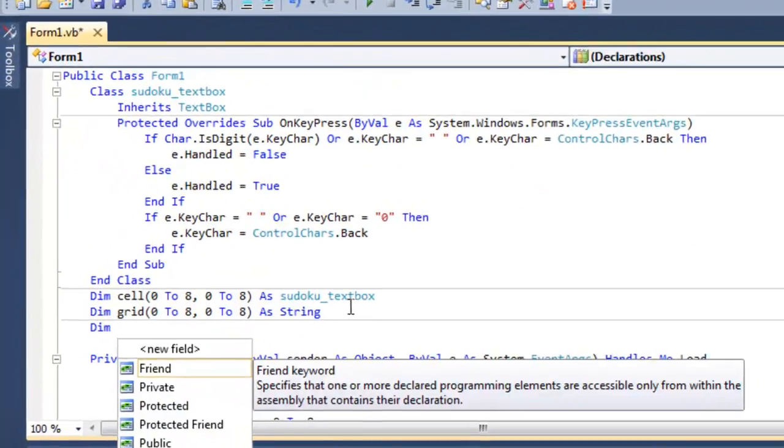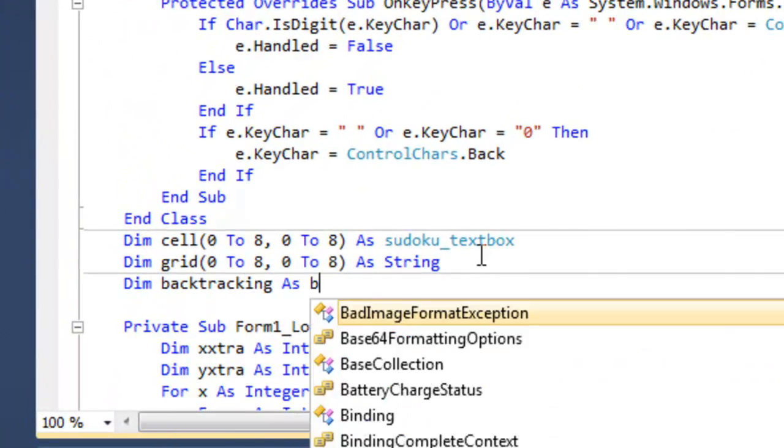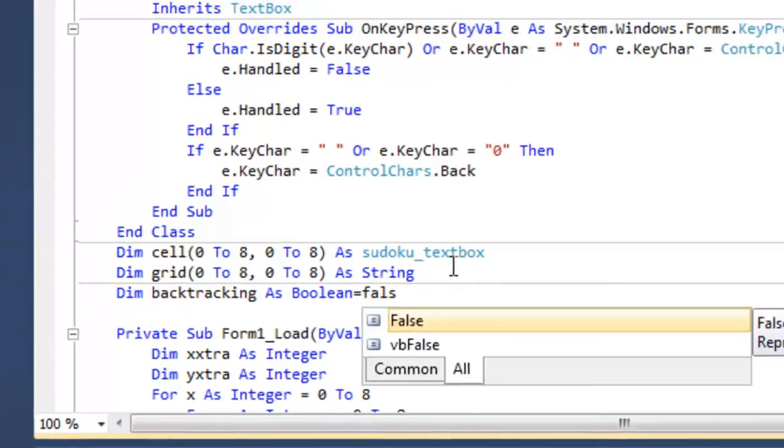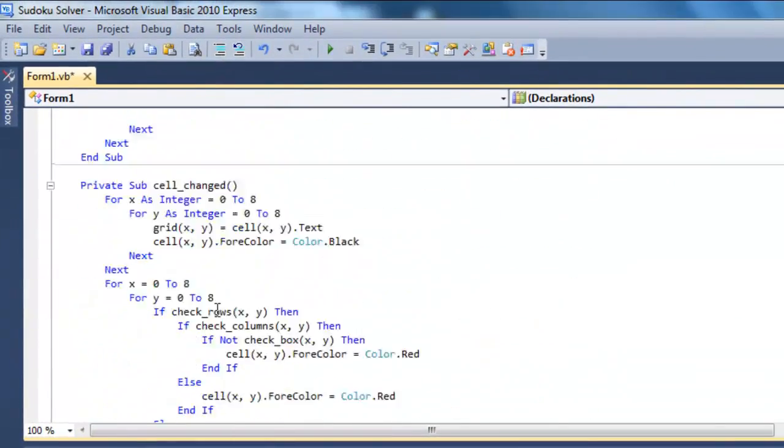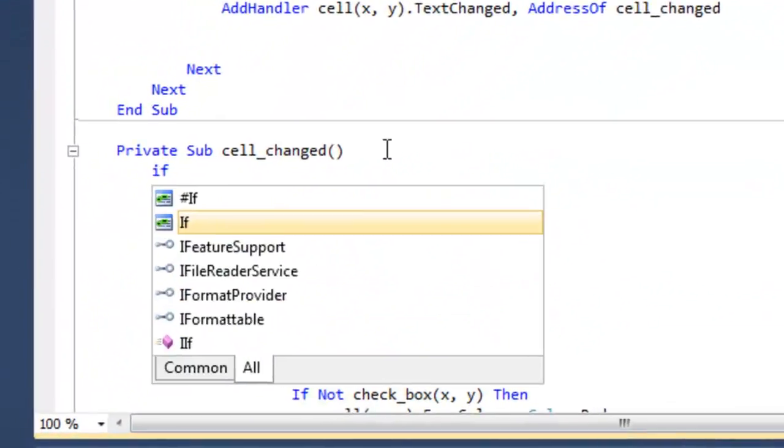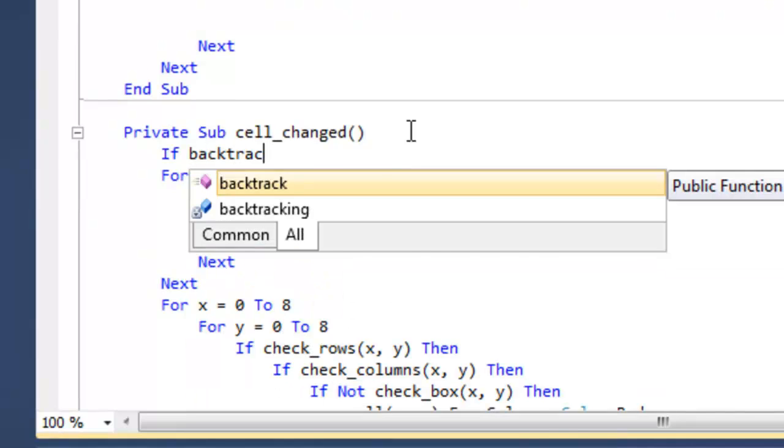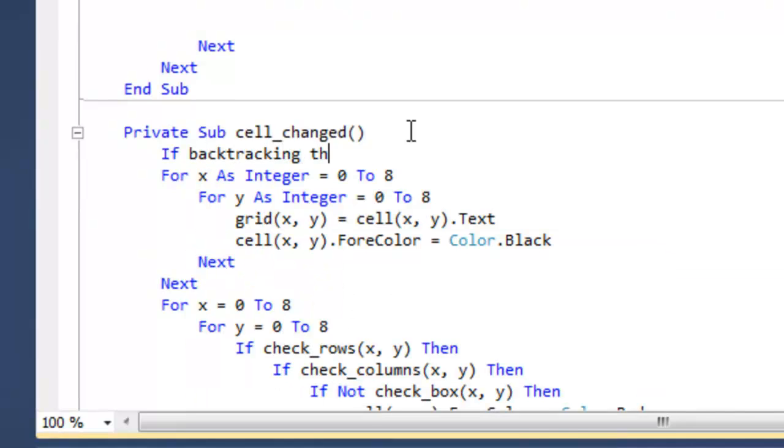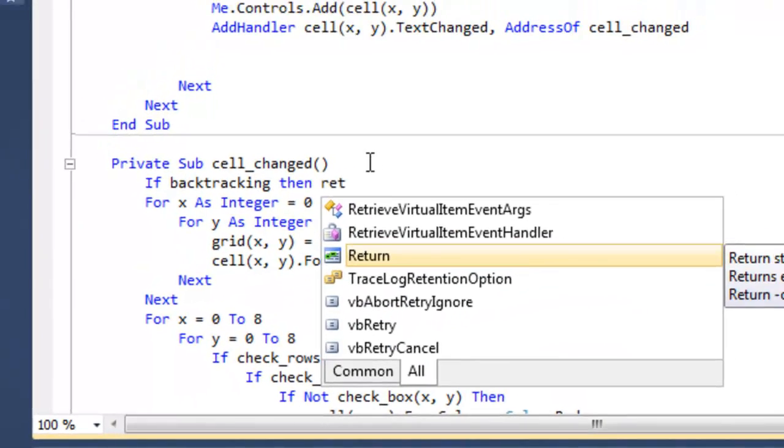Create a Boolean variable named backtracking and set it to false. Add a return statement to the beginning of the cell changed sub to be invoked if the backtracking variable is true.